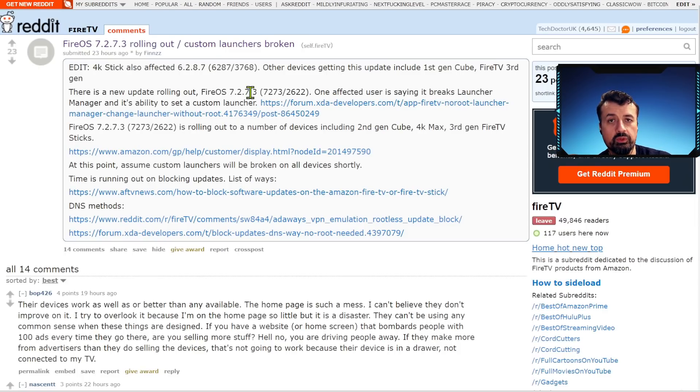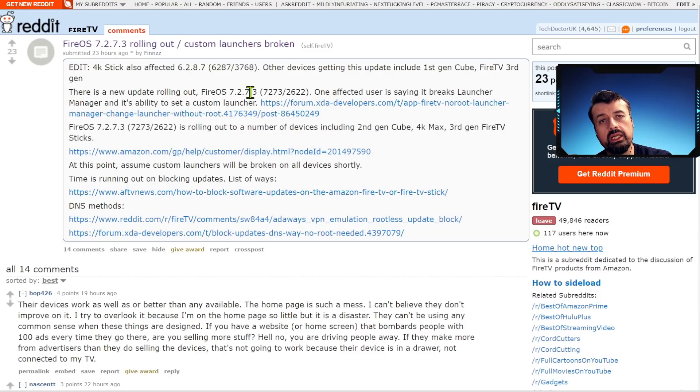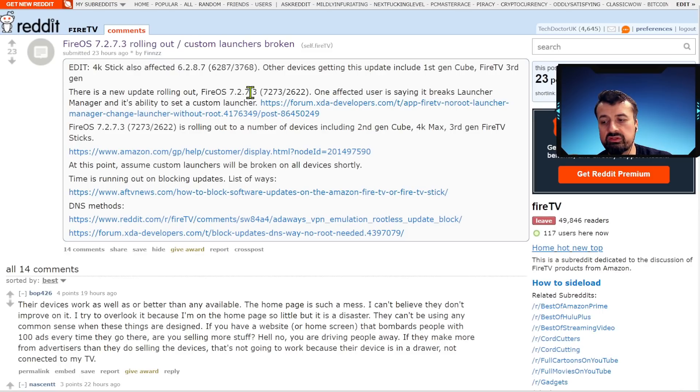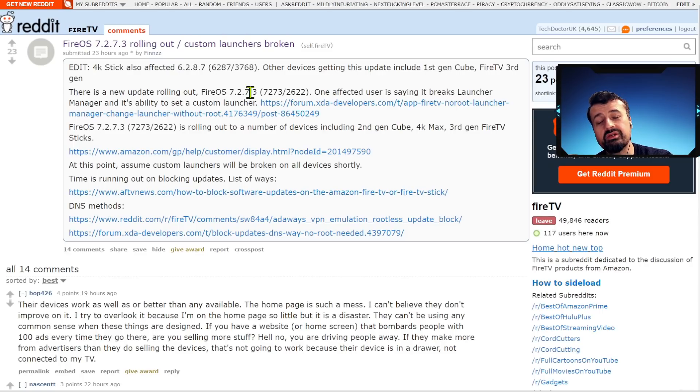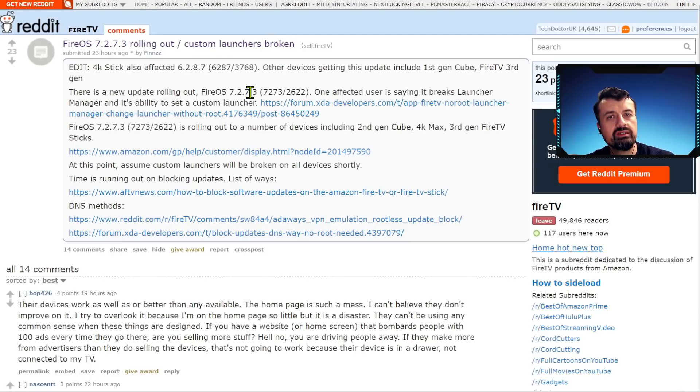It is very frustrating and it clearly shows you that Amazon are not happy with us using custom launchers. Because as you guys know when you use a custom launcher you don't see any of those sponsored content, any of those adverts, any of those sponsored applications. Amazon are not happy with that, they want to ensure that they can keep making money from those advertisements.